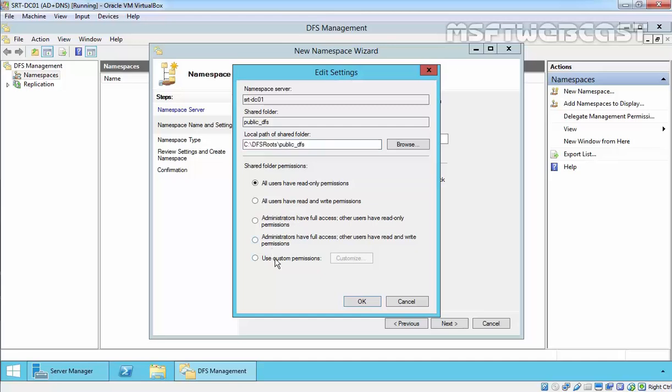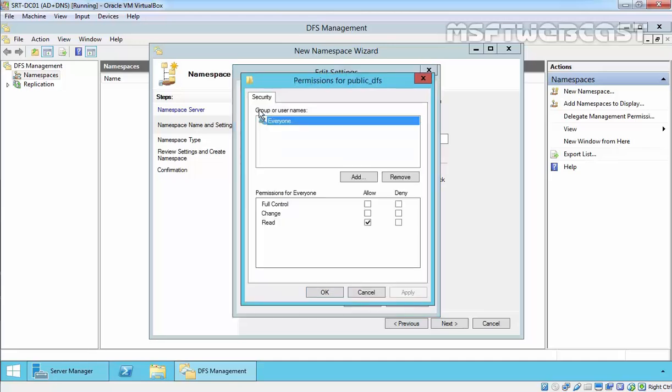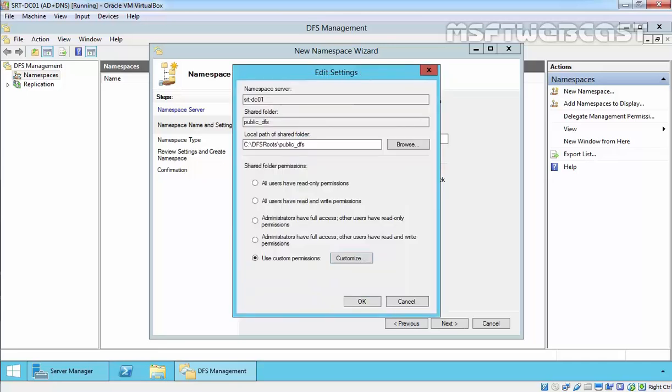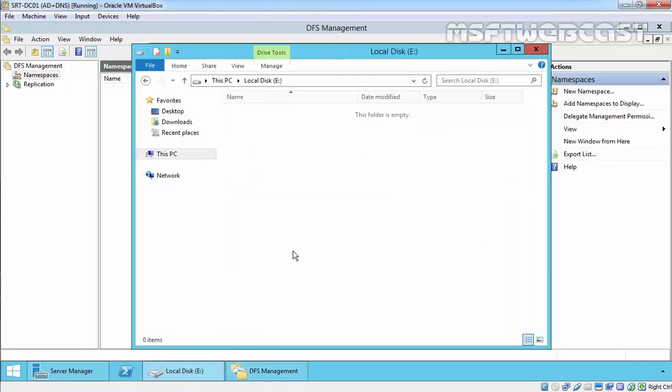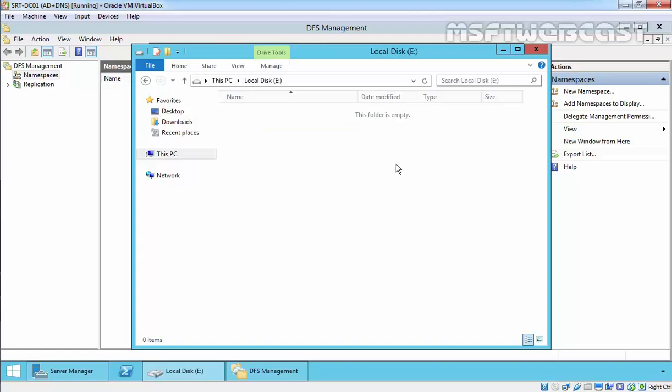You can select Use Custom Permission. Over here you can specify custom permissions as per your requirement. For the demonstration I'm going with All Users Have Read Only Permissions, and I'm going to change the path from C drive to E drive.